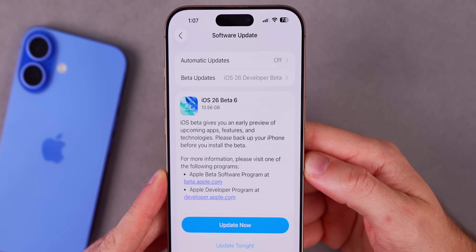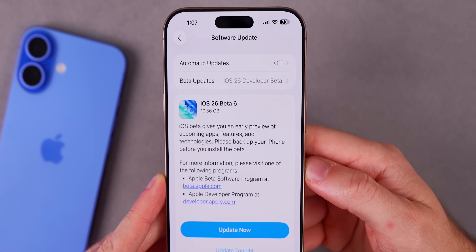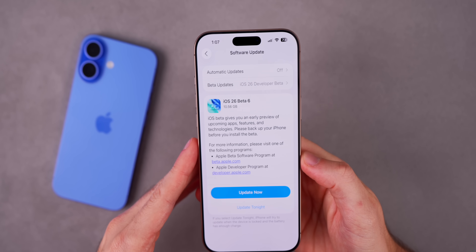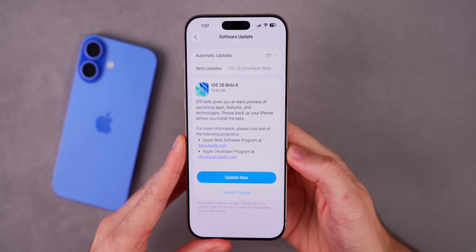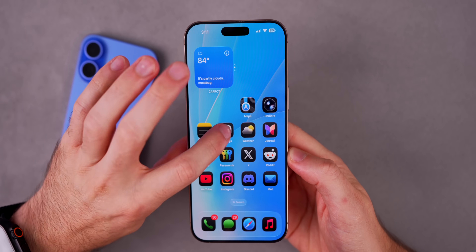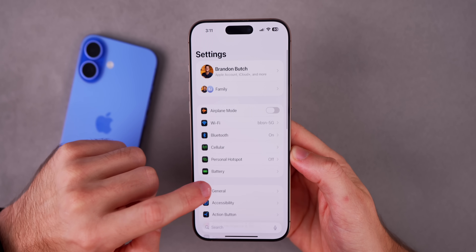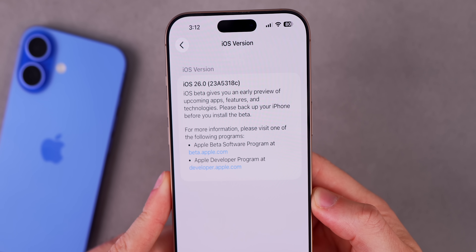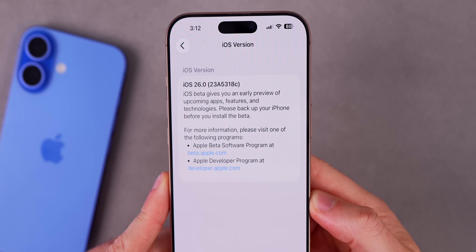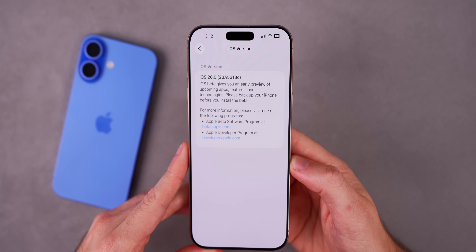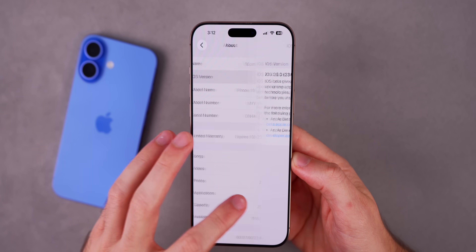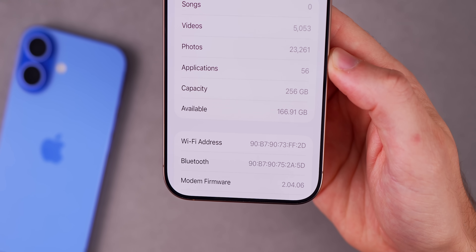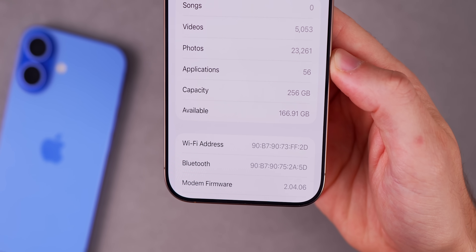Taking a look at the size of this update, once again we have a mega size here — 10.56 gigabytes on my iPhone 16 Pro Max. We've had a very large size the past few betas. Now the build number for beta six, heading into Settings, the new build is 23A5318C — we do have a C at the end of the build number. We are quickly approaching the A at the end. We also have an update to the modem firmware: 2.04.06.